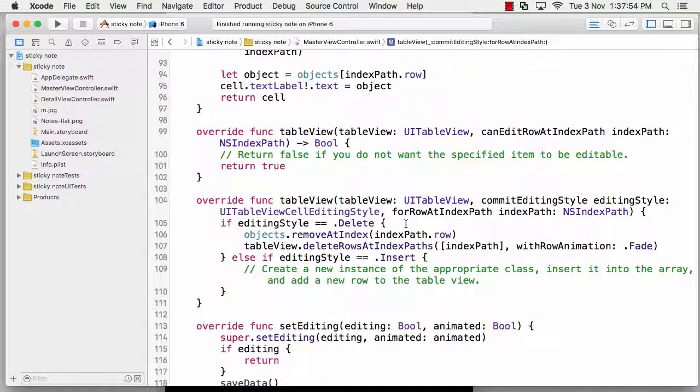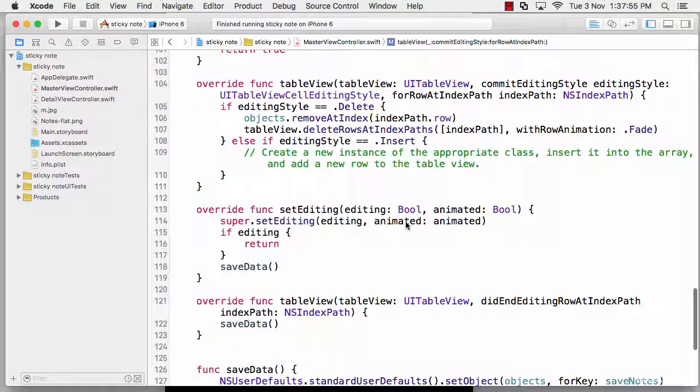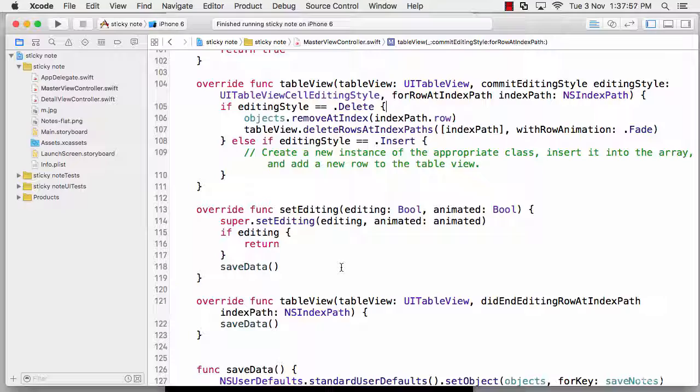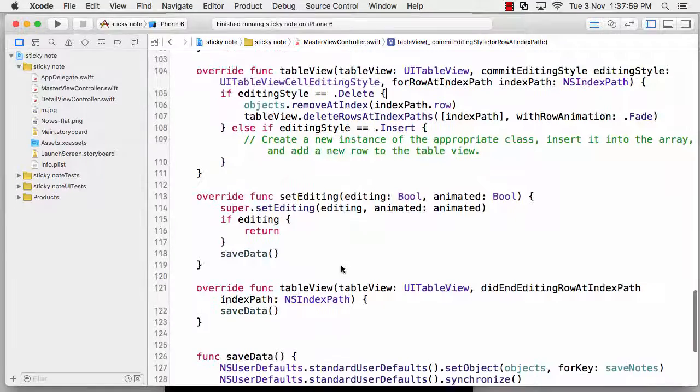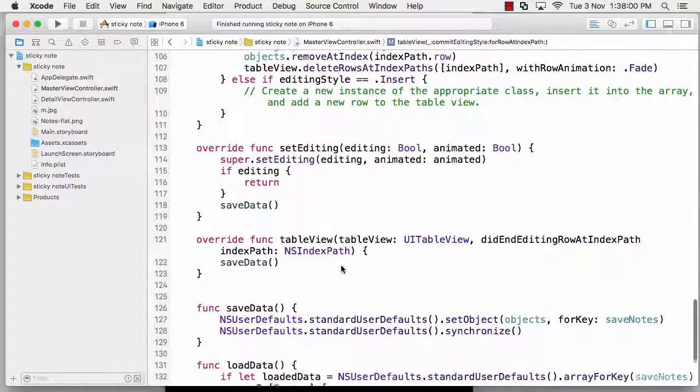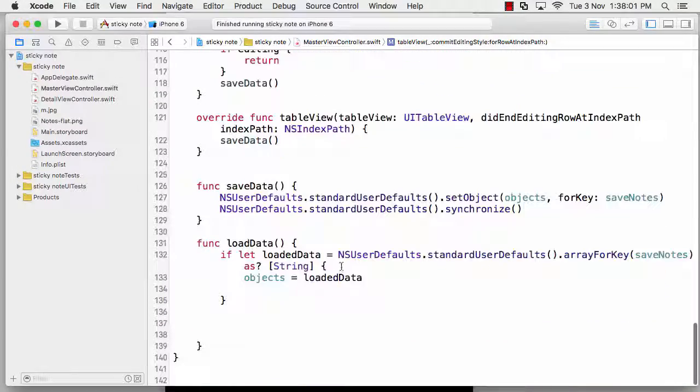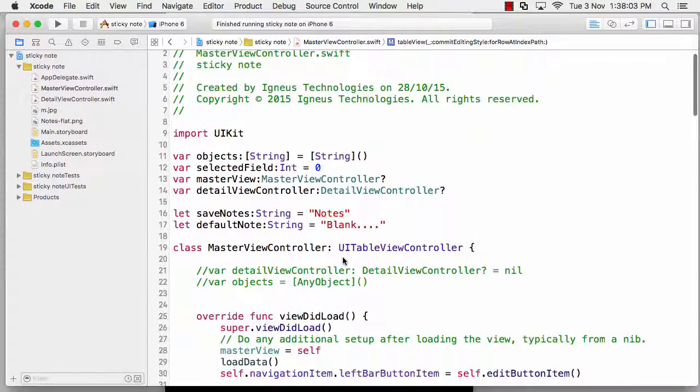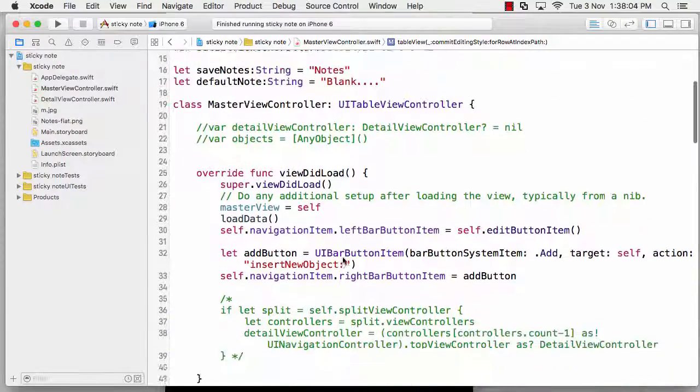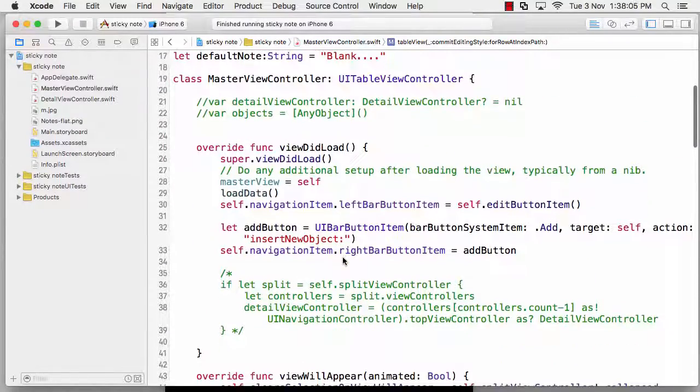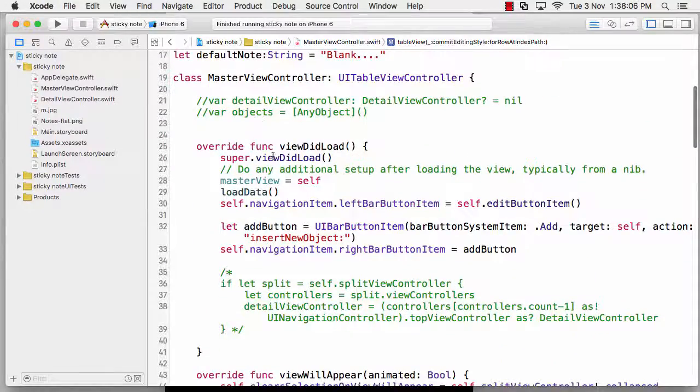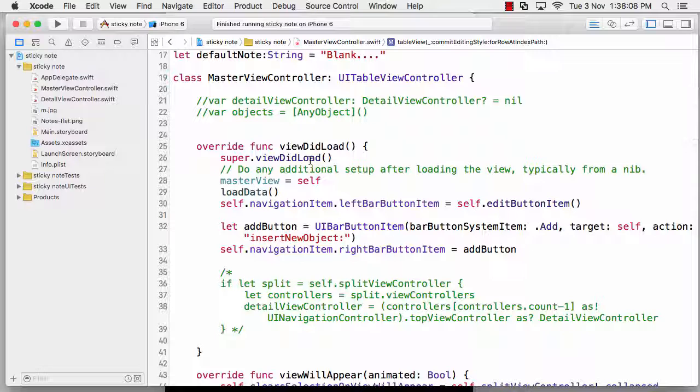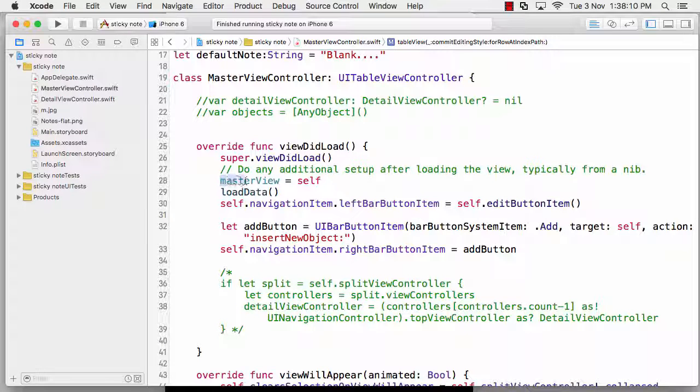As soon as the view did load, we need to call master view equals self because we want to configure the master view by itself. If you simply don't write this line, this is also not going to work because our master view is not configured.